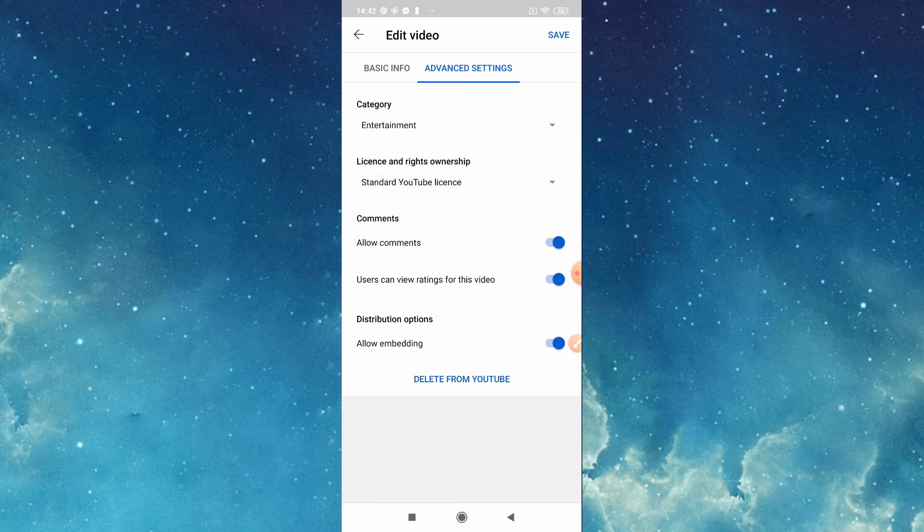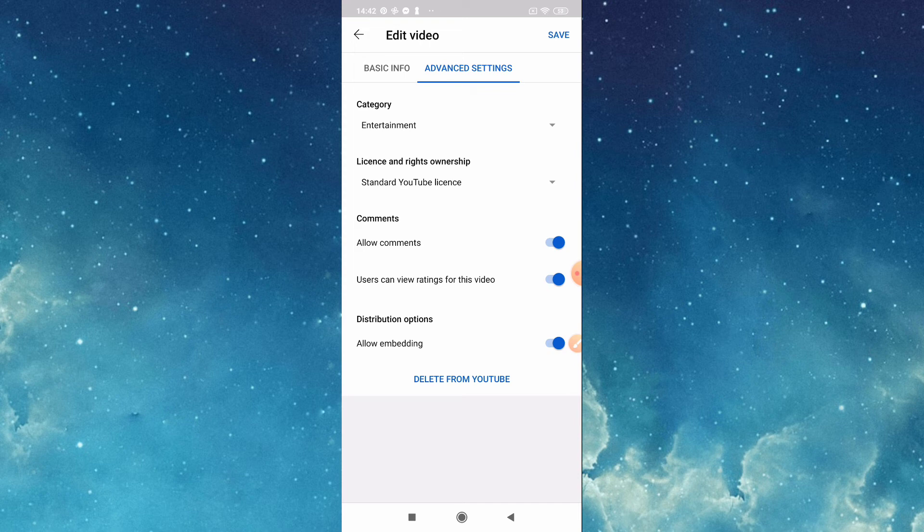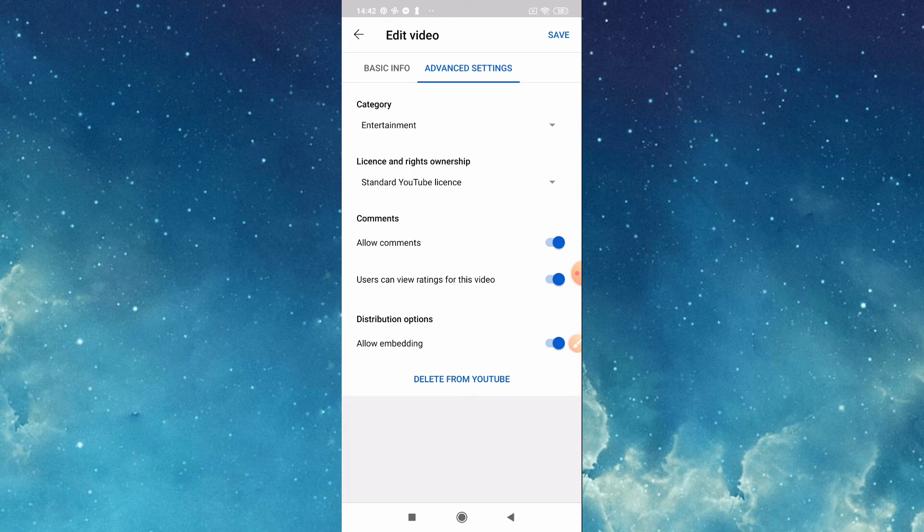This one, for me allow comments, I always put that one on tick. Then also if you want to delete, delete from YouTube. So if it's okay with you now, you can save this.